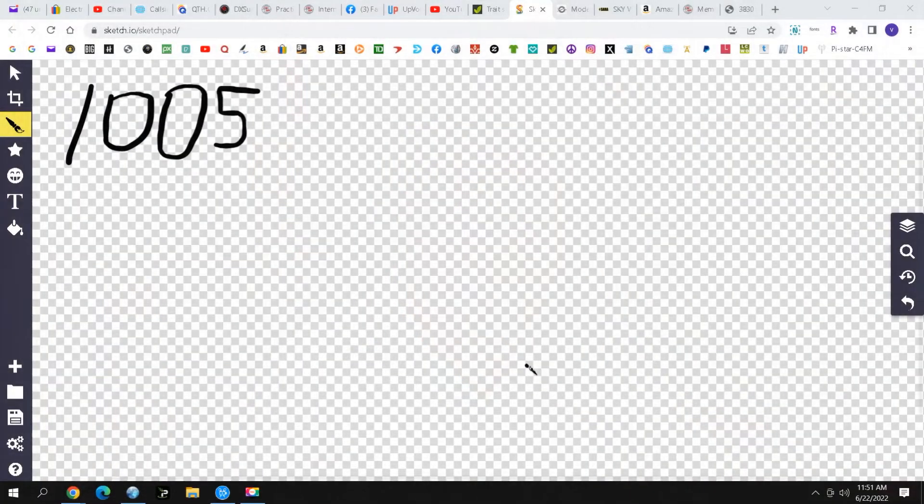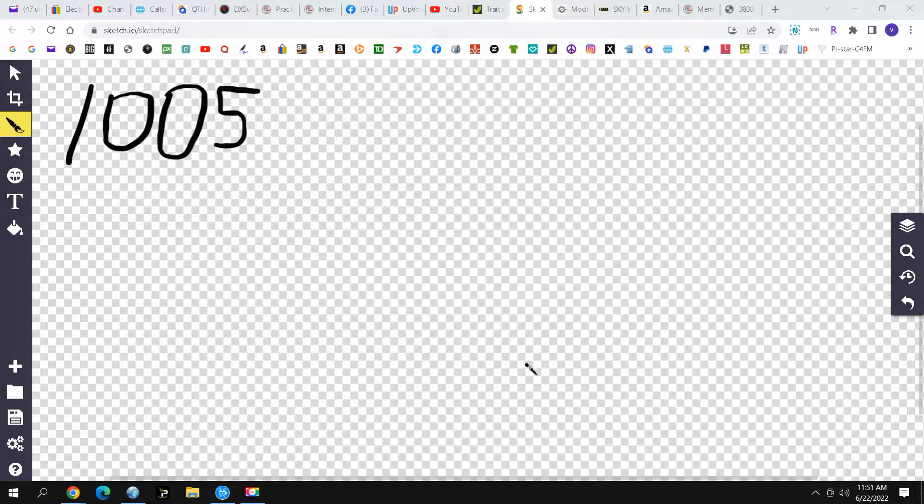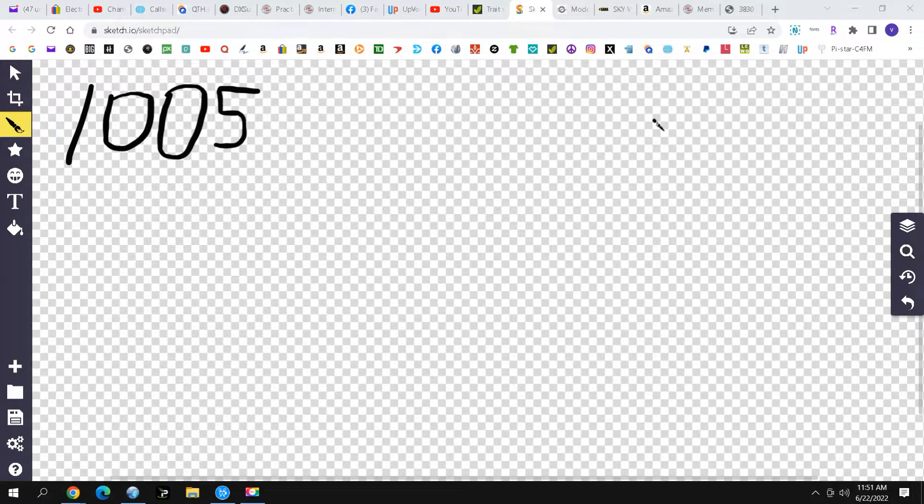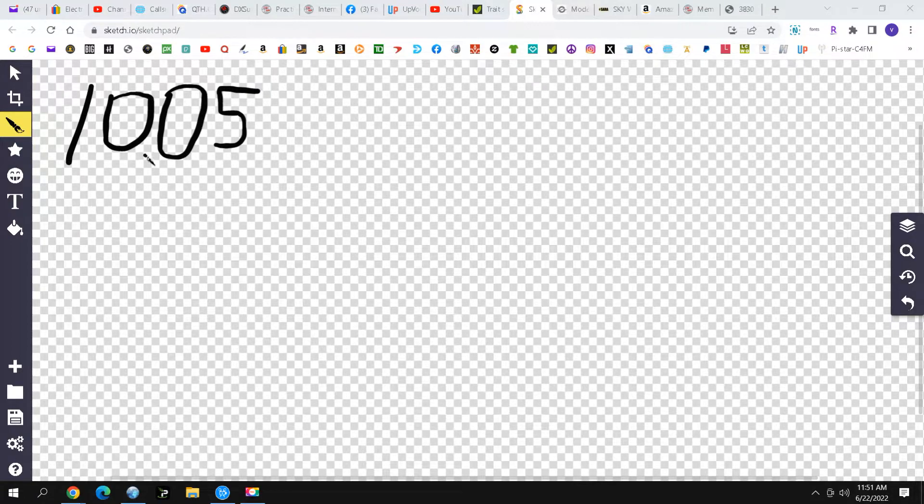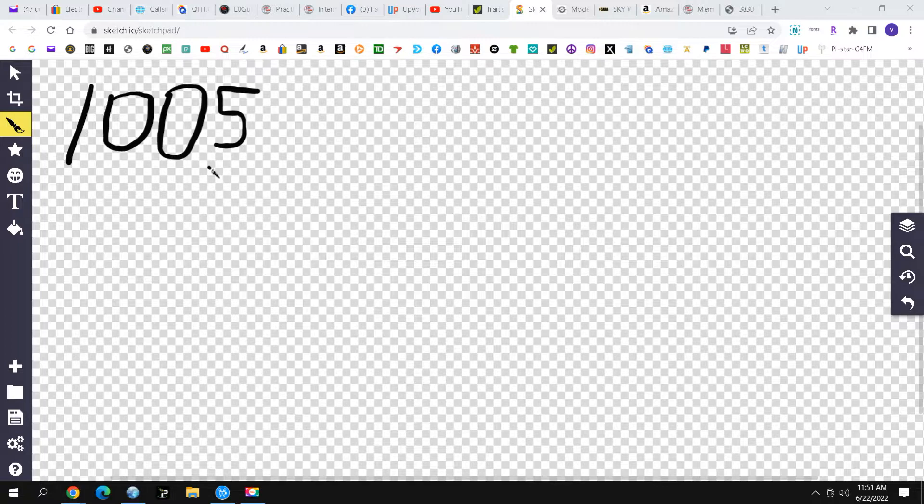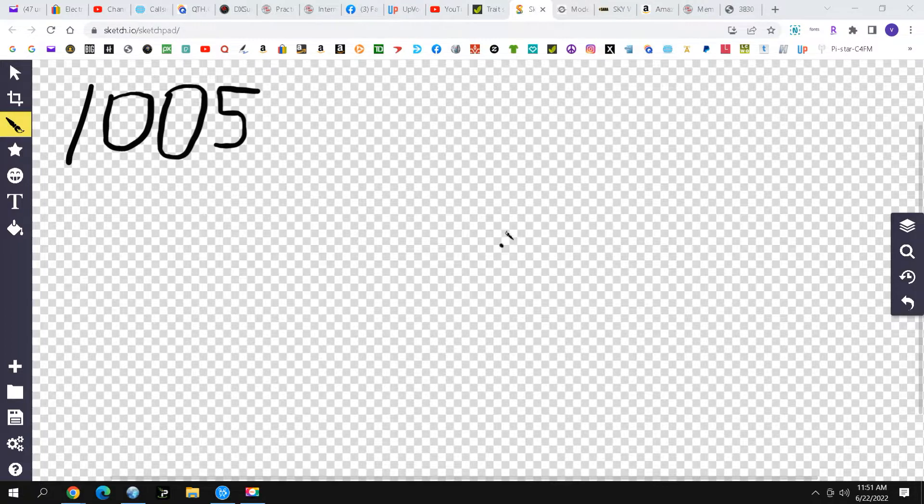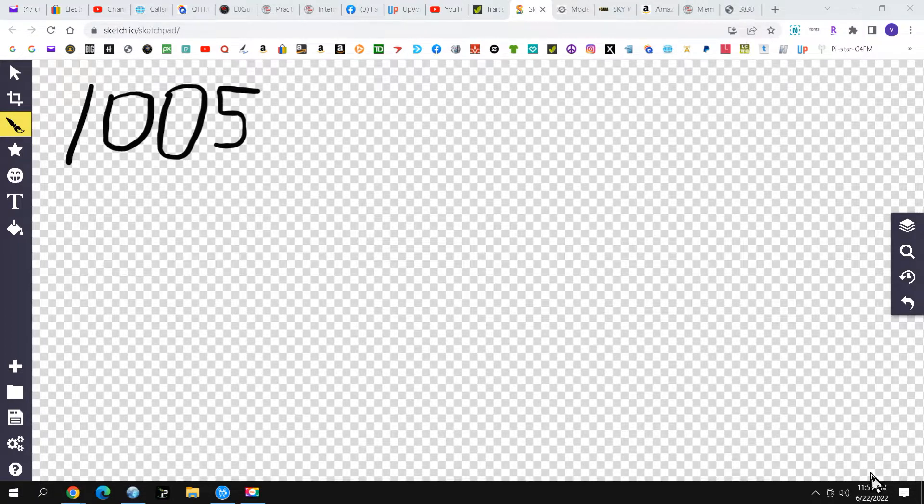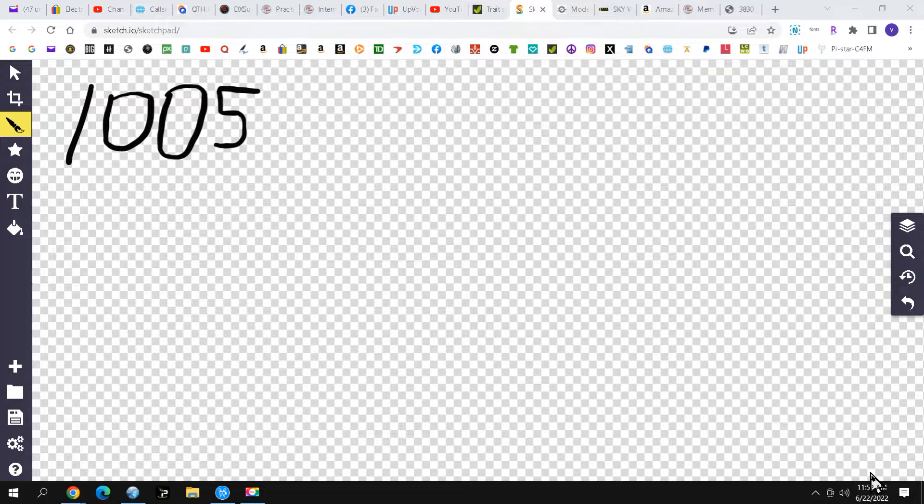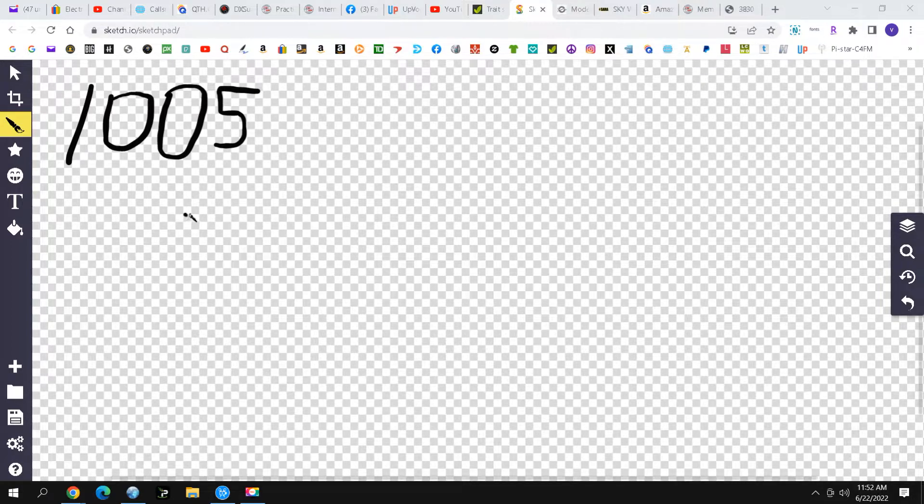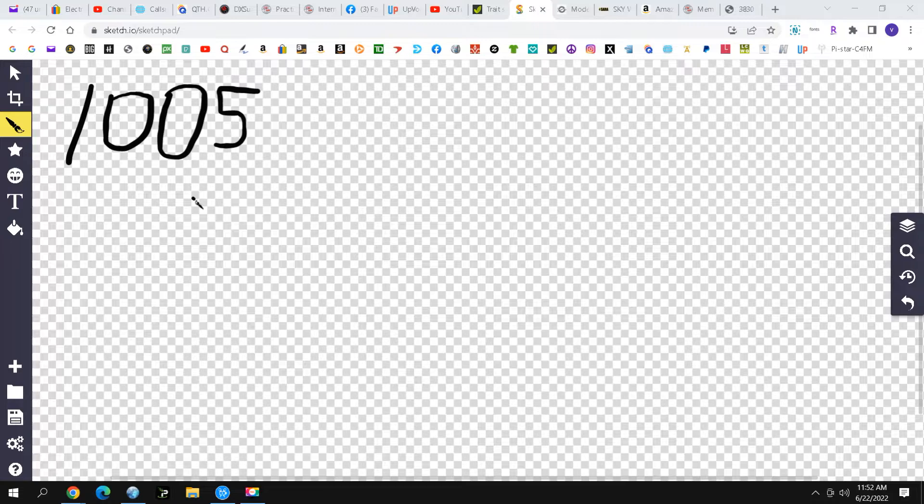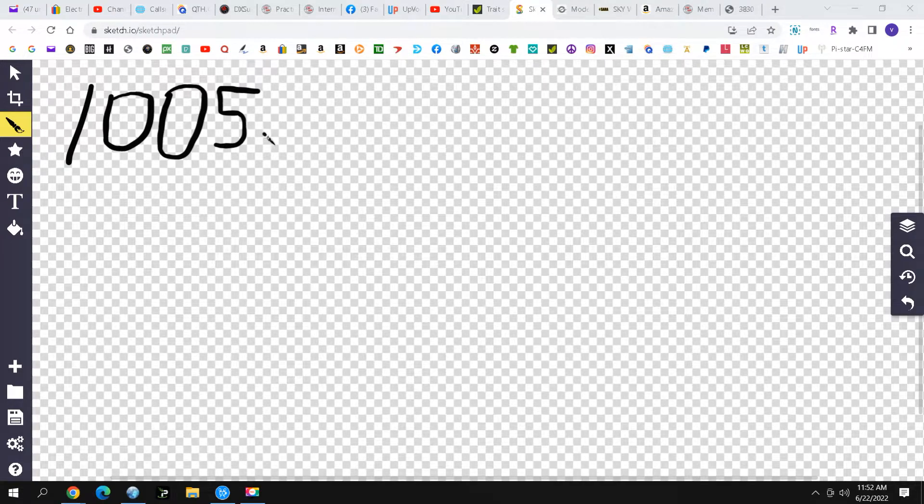Now we're going to jump over to the computer to do some calculating. To get started, I'm going to ask you to please forgive my messy writing. I'm actually trying to write with the mouse and it's a little hard. For a sky loop, the number you need to remember is 1005. This is how you calculate cutting the length of wire.